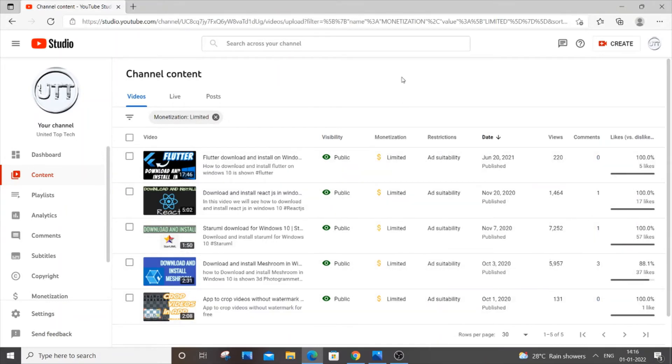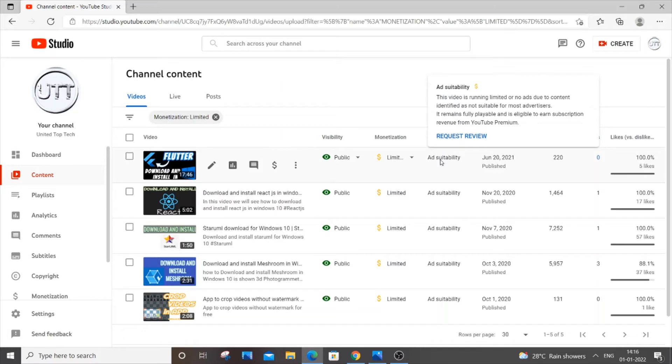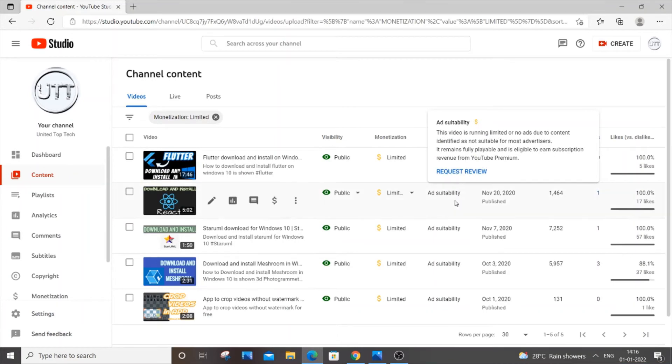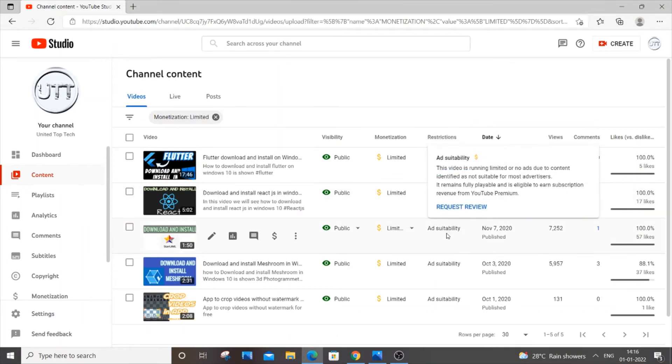What you are going to do is just hover over the ad suitability. Don't click it, just hover over it and you will be having a request review option. It will be available for all the videos. You need to just click this request review.